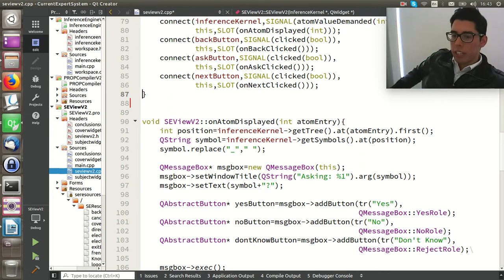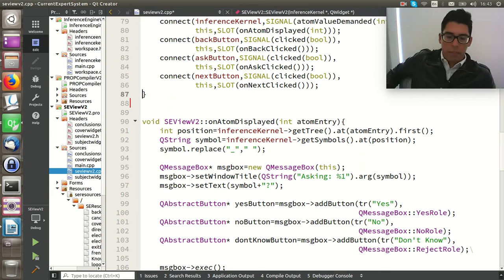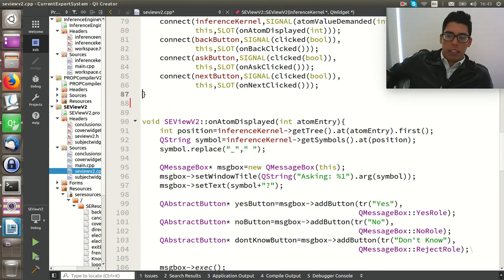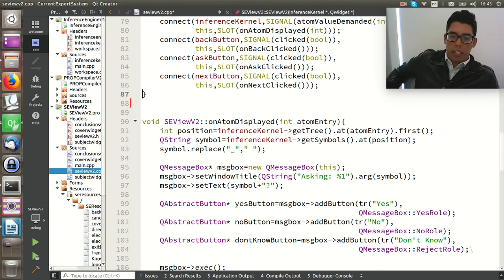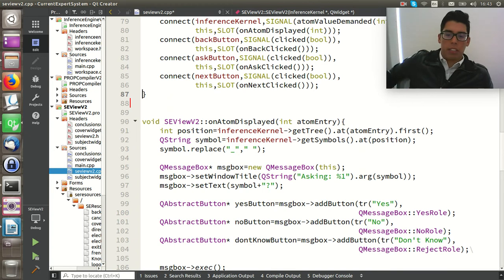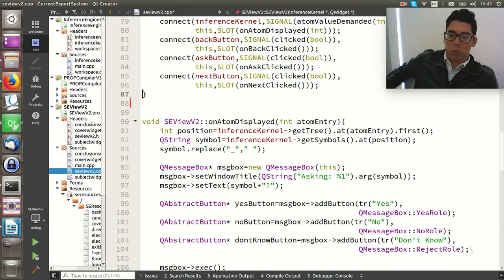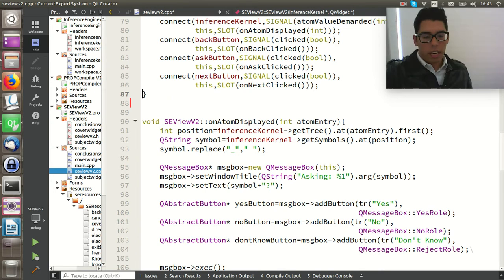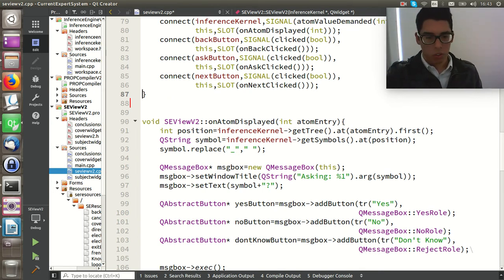A conclusion is one of the ends of a path, and we might have a lot of conclusions. Something really important is that signals can carry information as arguments to pass to the slot or any other component — in this case, a list of conclusions.